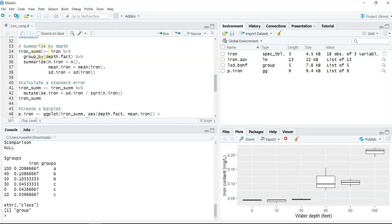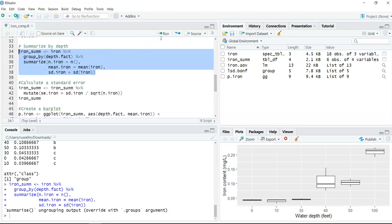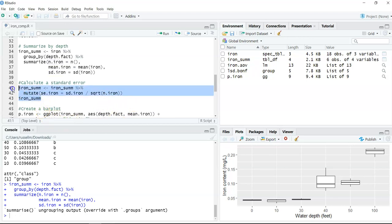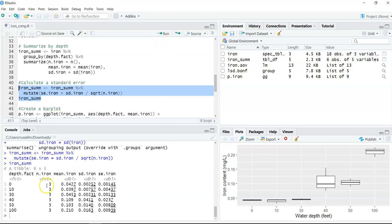Next, we might want to summarize the data by depth. We made box plots but haven't gotten the mean values yet. We run some tidyverse code: group by each depth factor, then summarize to get the number of observations, mean values, and standard deviations. We also calculate standard error using the mutate function — making a new variable called se.iron. Remember, standard error is the standard deviation divided by the square root of the number of observations.